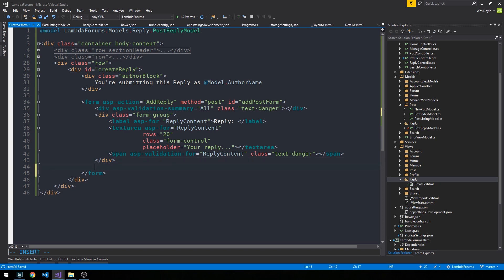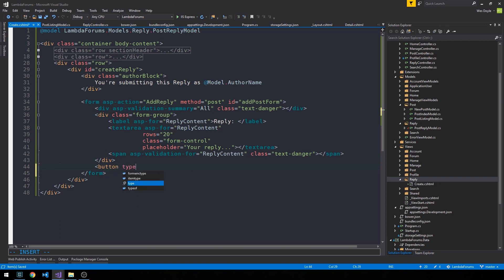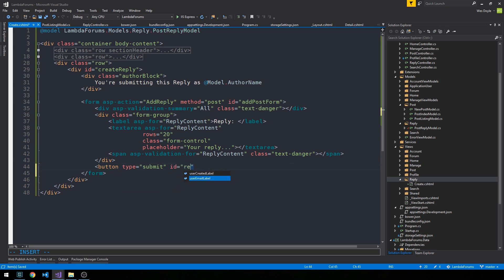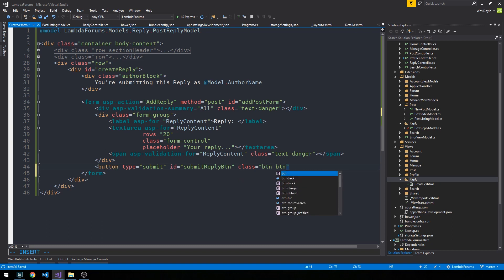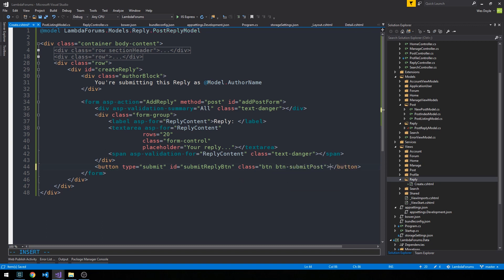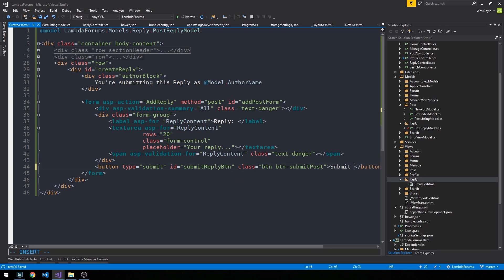And now we just need to make sure that we go ahead and supply a button. So the button type will be submit. And the ID will be submit reply button with a class of button and button submit post. So we'll have a similar style to our create a post form as well. And here we can say submit reply.